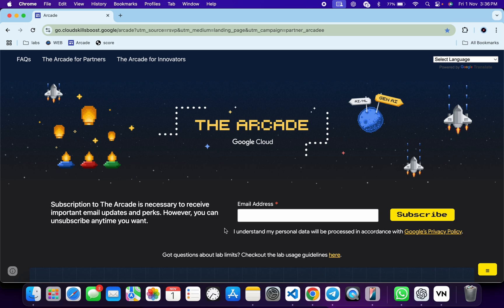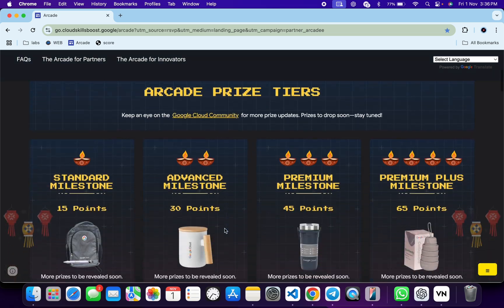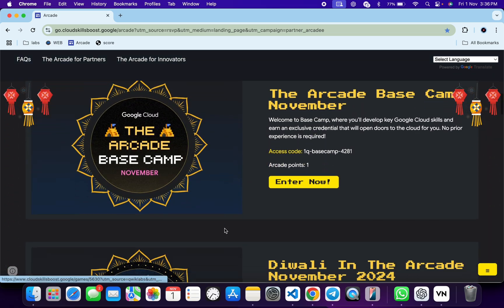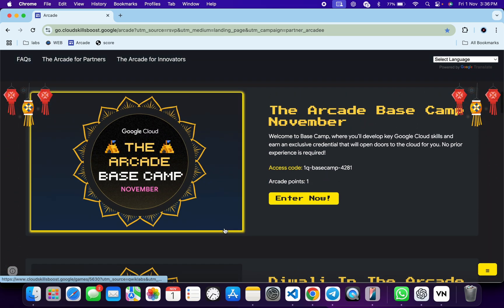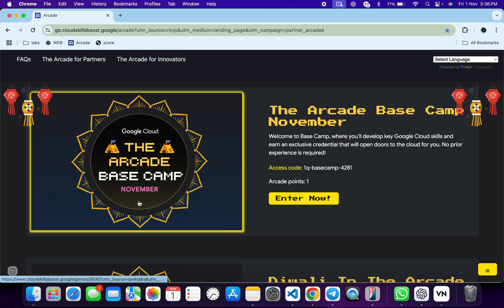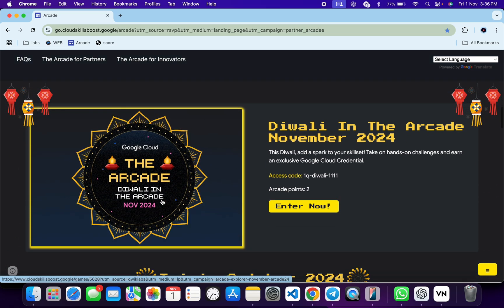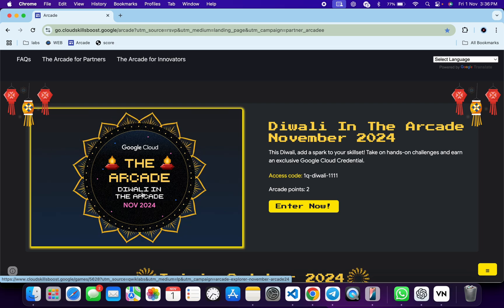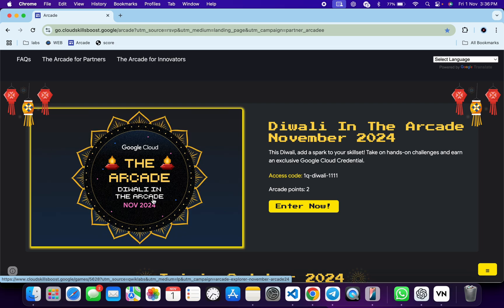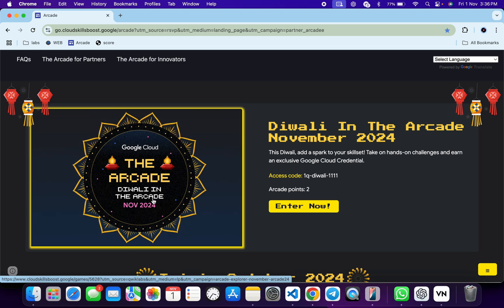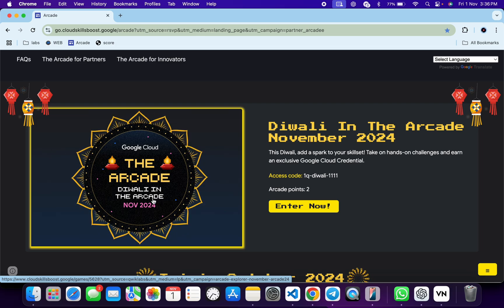Welcome back to the channel, and I hope you guys are doing absolutely fine. Finally, this month's games are live now. If you scroll down this arcade page, you can see the Basecamp game, and if you scroll down further, you can see Diwali in the Arcade. These kinds of games are live now. If you are wondering...